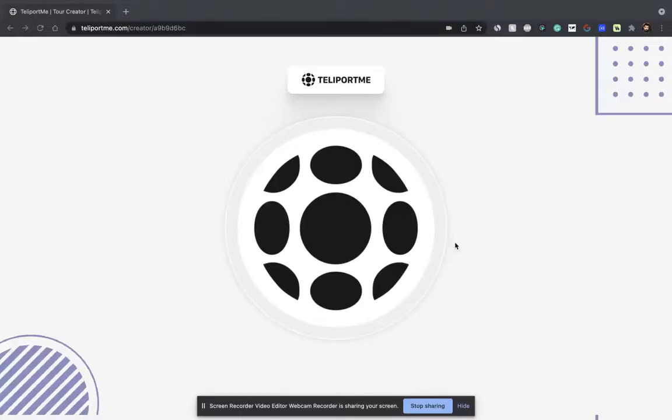Hi everybody, this is Vineet Devaya. I'm the CEO and founder of teleportme.com, one of the premier virtual tour creator softwares in the world.